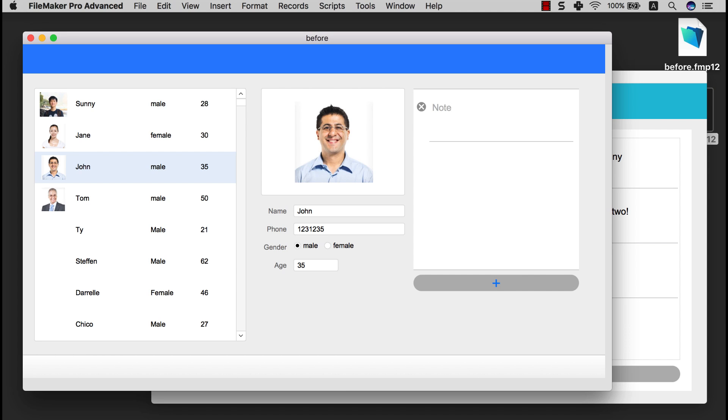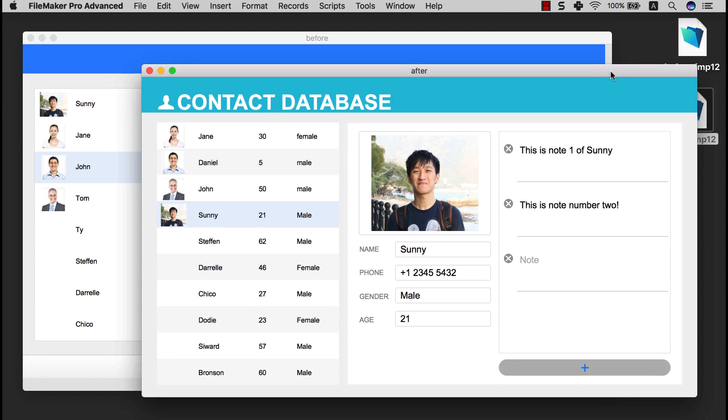In this tutorial, I'm going to show you how you can improve your FileMaker layout from something that looks like this into something that looks like this.